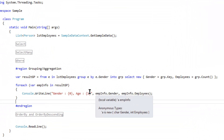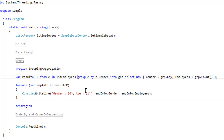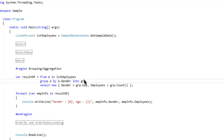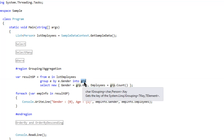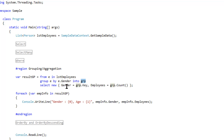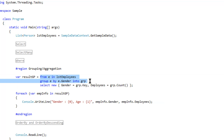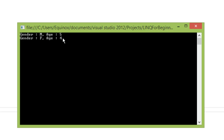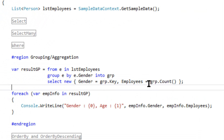Here we are going to implement grouping as well as aggregation. We select the data source — that is employee — and we group based on gender. Grouped information will be stored in grp, a new object, from which we can retrieve further information. We cannot use e over here because everything is grouped into grp. grp contains a list of employee information based on the grouping. We just require the count of employees so we use grp.Count(), which returns the count based on grouping — displaying five employees are male and four employees are female.